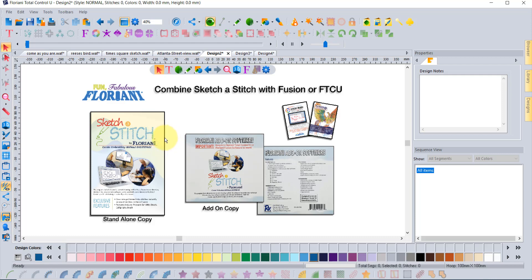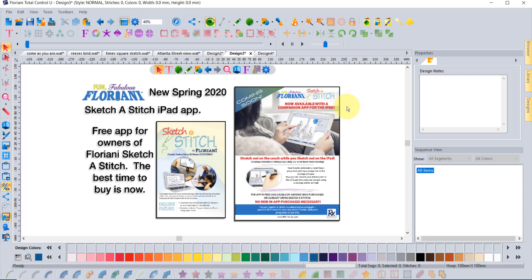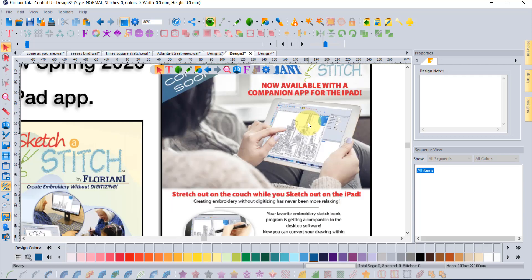This has been our newest program. It just came out about maybe one year ago and it's been very popular. The exciting news is that Sketch-a-Stitch is actually getting a buddy. We're going to have an iPad app that's like a companion for the Sketch-a-Stitch software. Anyone who owns the software will be able to also have a copy of the new Floriani Sketch-a-Stitch app for the iPad, and let me tell you it sure is fun.